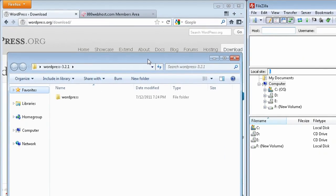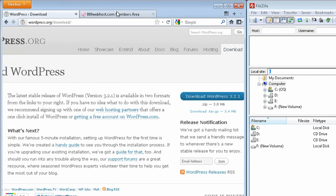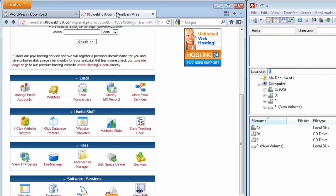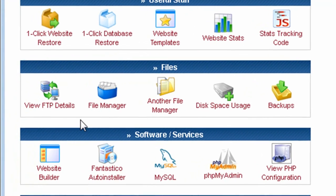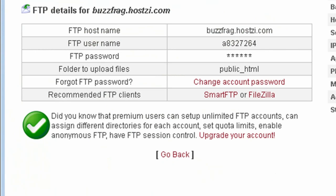Next is to create an FTP connection to your web host. In your 000webhost cPanel, there's a section called View FTP Details. Clicking on this shows you your FTP connection information along with a couple of software clients.